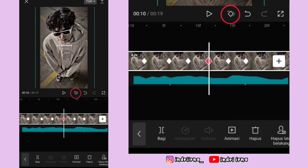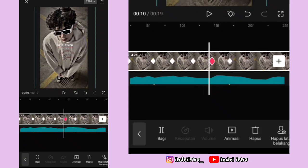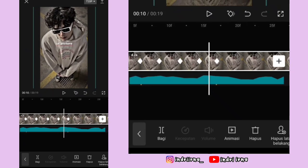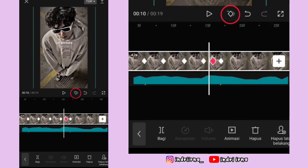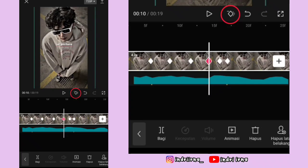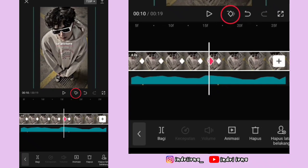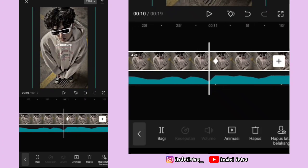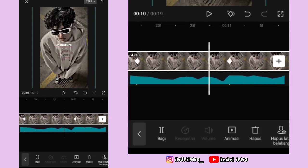Kembali ke keyframe ini fotonya ke atasin. Kasih keyframe sebelah kanannya. Keyframe di kirinya hapus, tambah lagi, keyframe yang di kanan hapus. Di antara titik bit ketiga dan keempat, di sebelah kiri titik bit keempat kasih keyframe. Fotonya ke bawahin terus ke kananin.